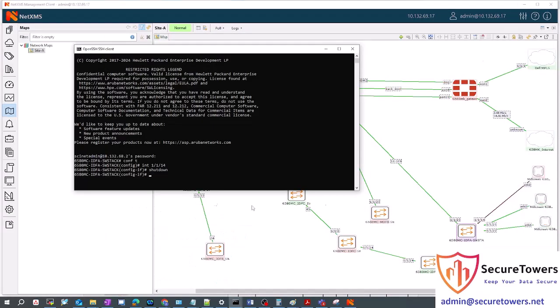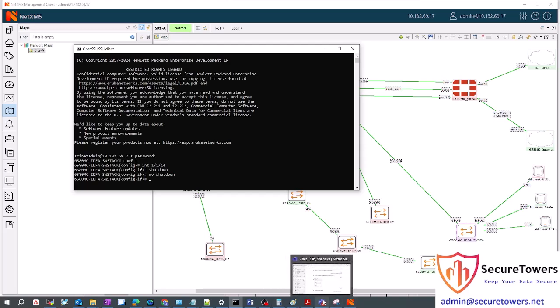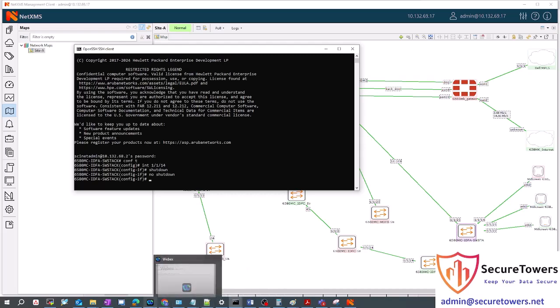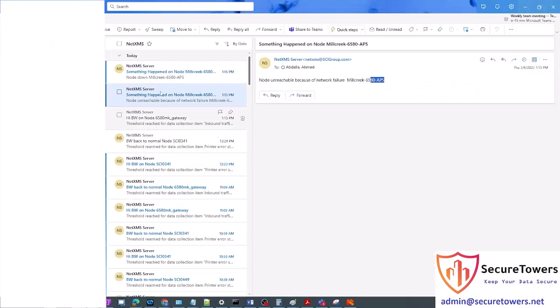If we come again to the switch, just no shutdown, just open it. Once you open it, you will see, yes, see the port is up. And also you will get an email that the access point is up. This happened for each and every node in your network.